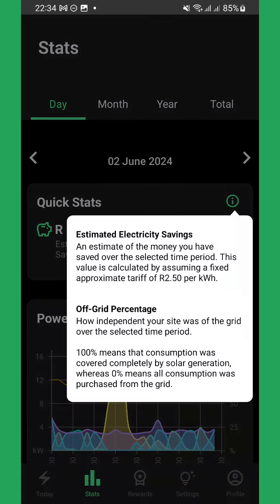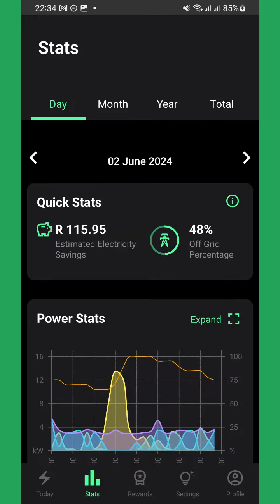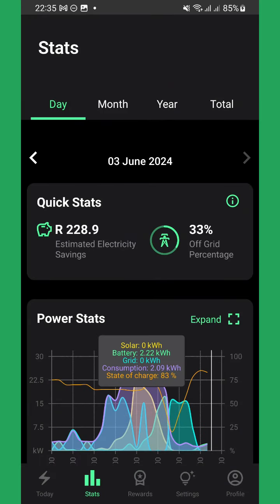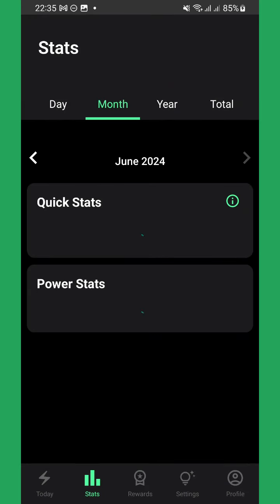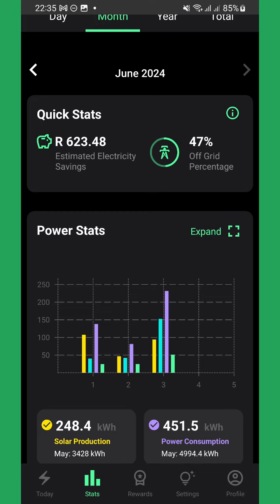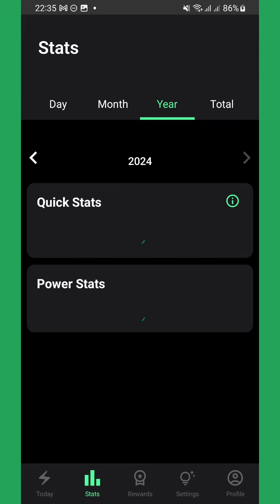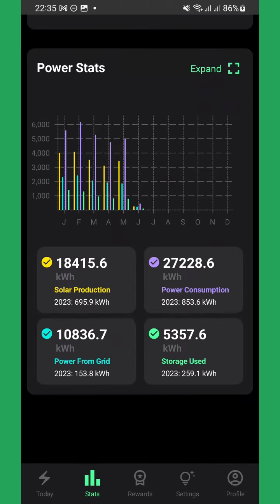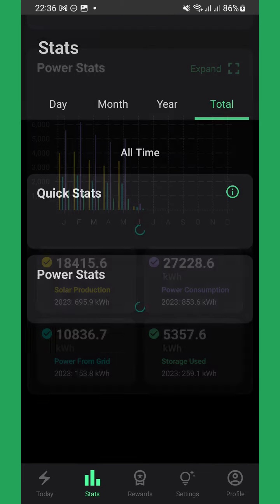Along with daily data, you are also able to see historical graphs and statistics on a monthly basis, for the current year and all time totals.